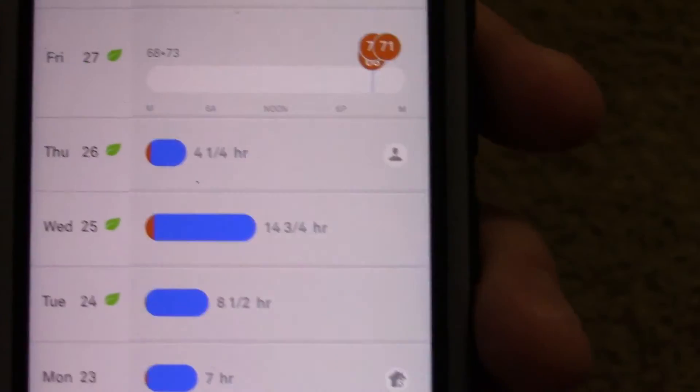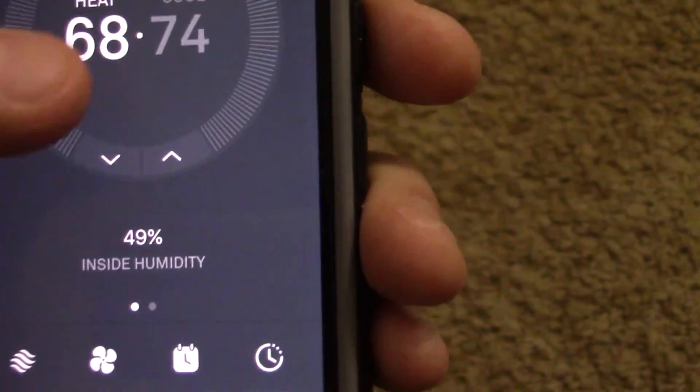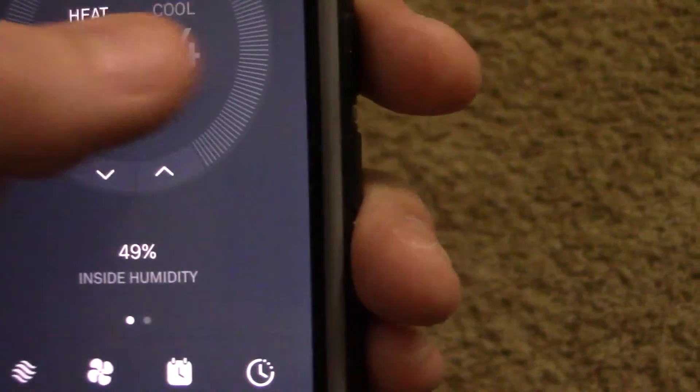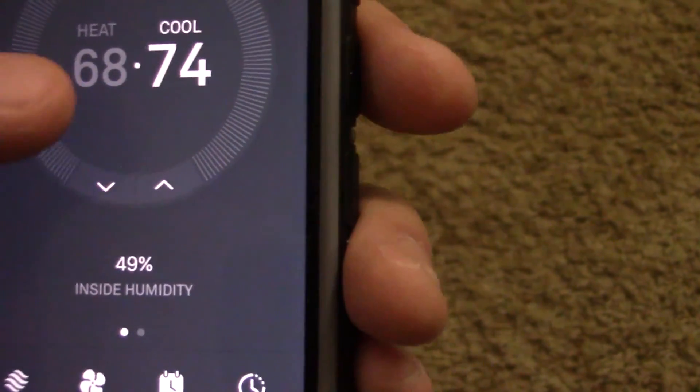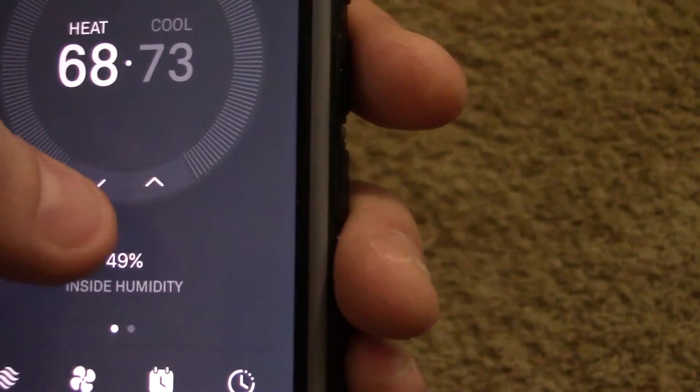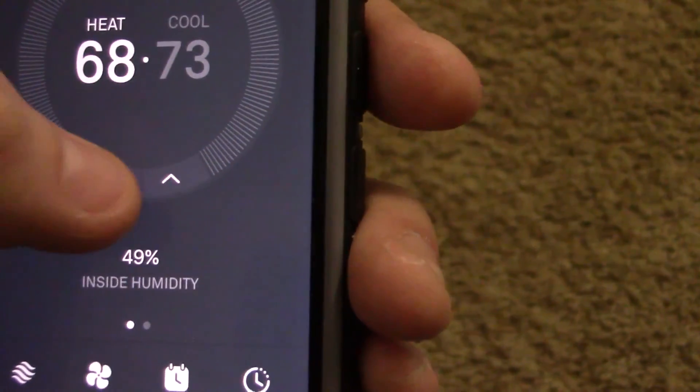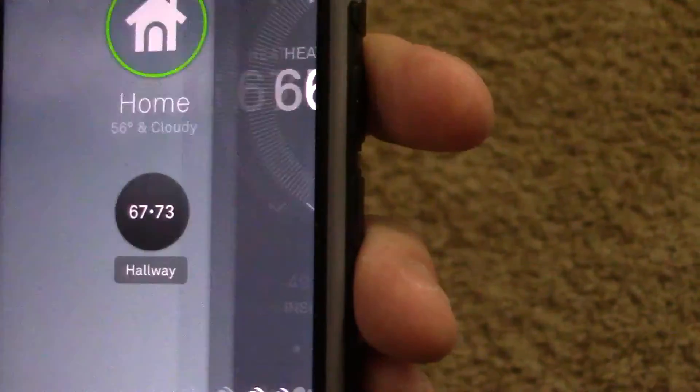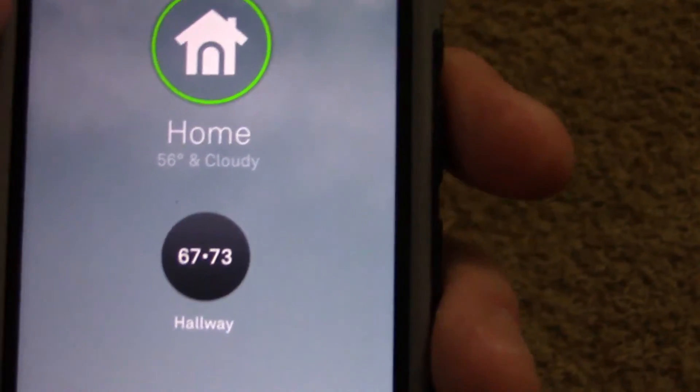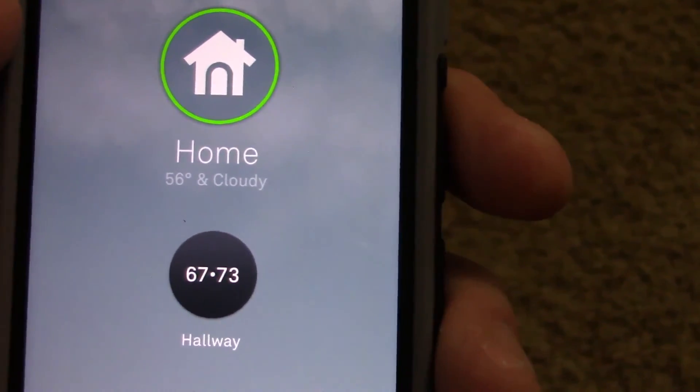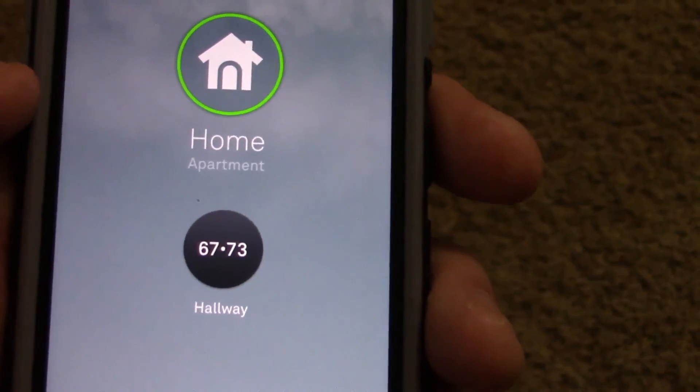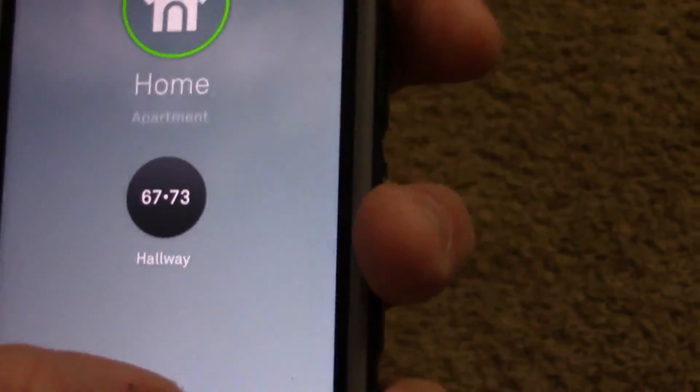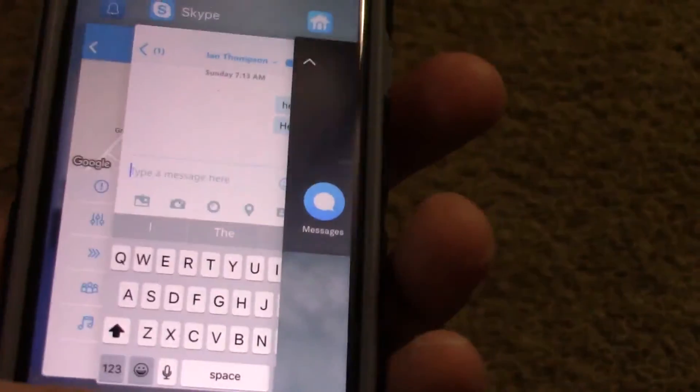When you got the green leaf, that means energy savings. Heat cool, 73 cool, 67 heat. So it tells me it's 56 degrees outside and cloudy. My home is an apartment. Also got the doorbell set up.